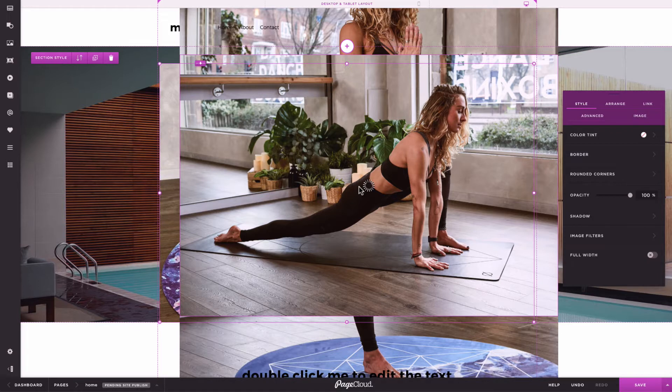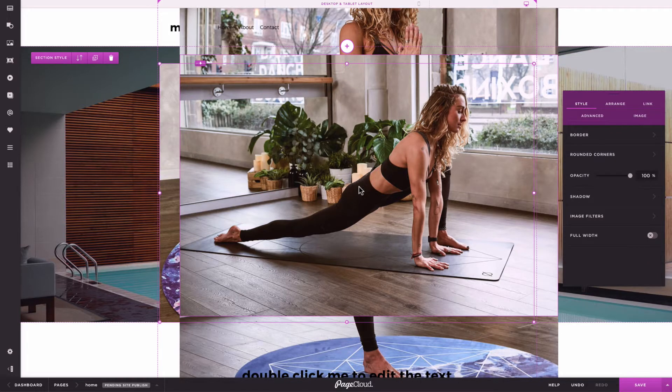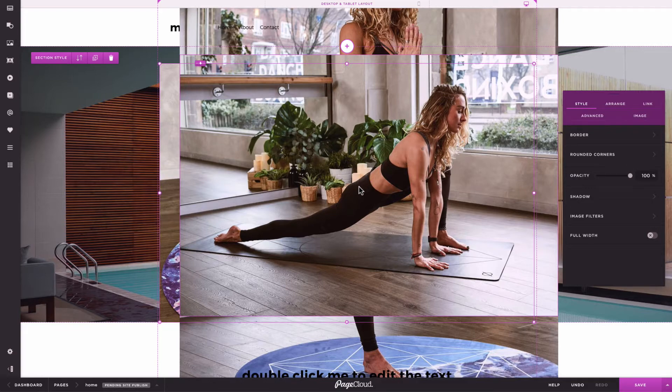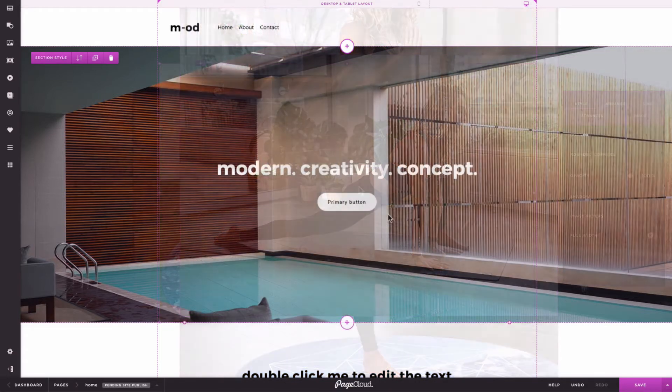Every image you upload is automatically optimized for both speed and quality. This means you don't need to shrink your images before adding them to PageCloud.